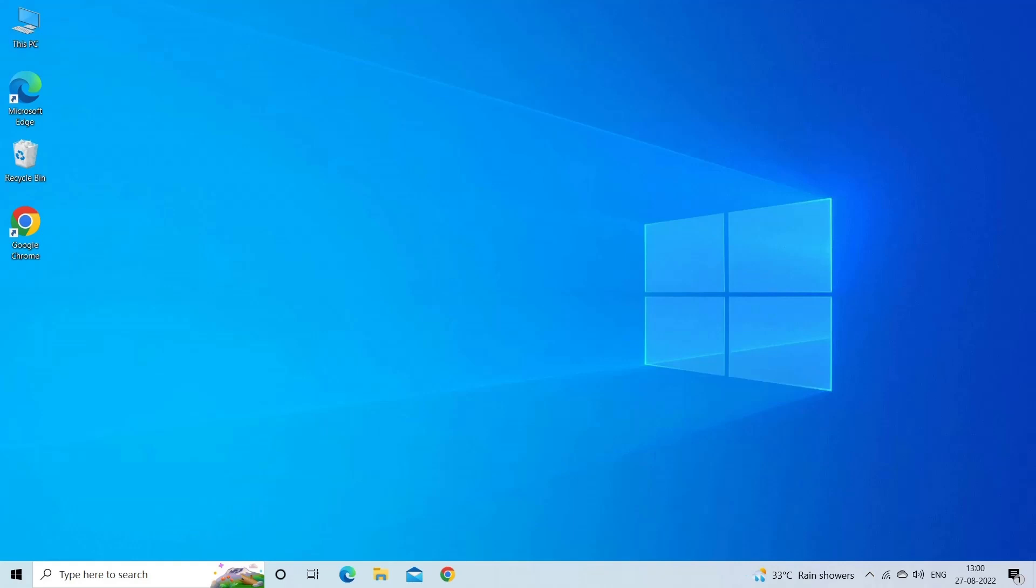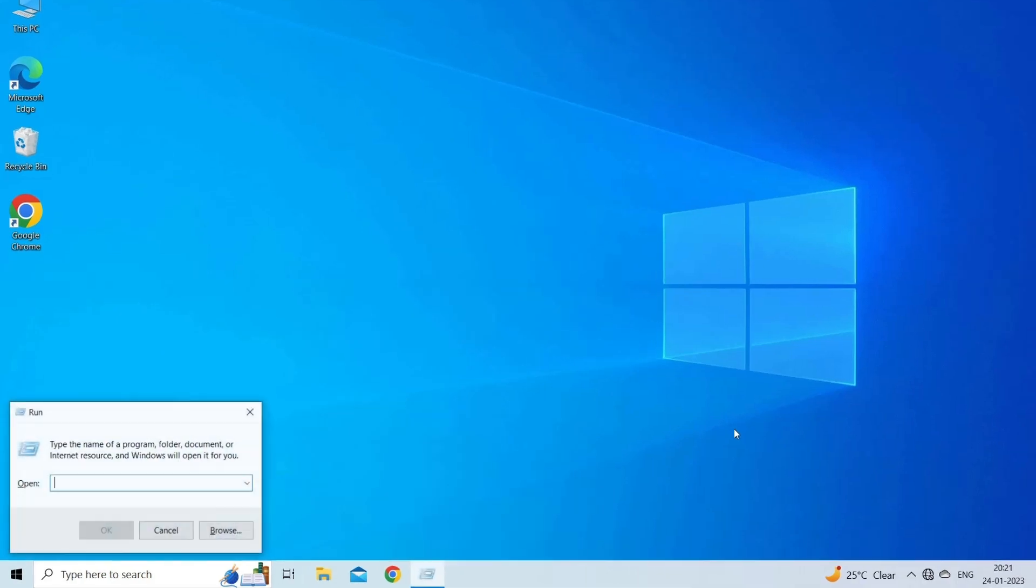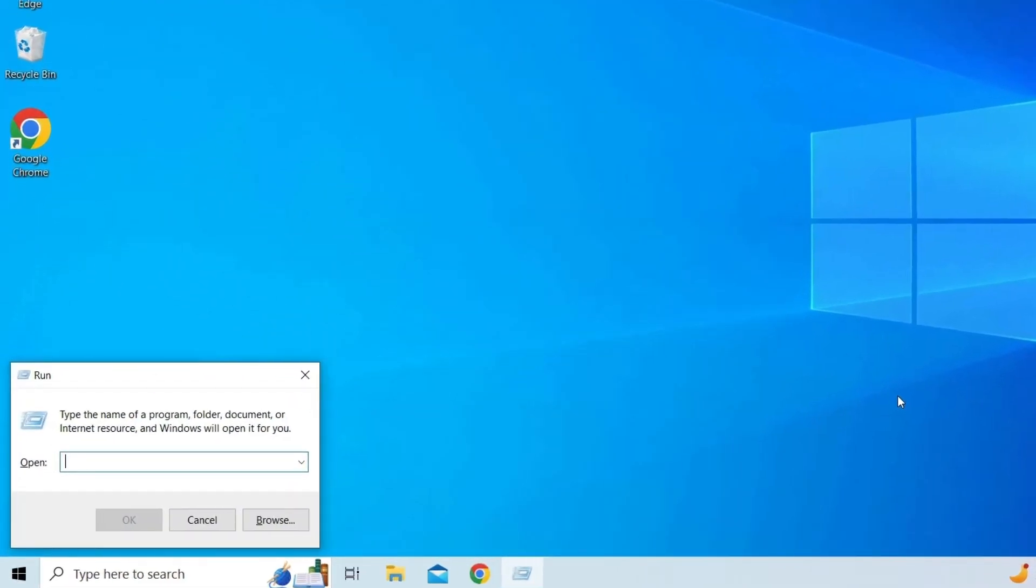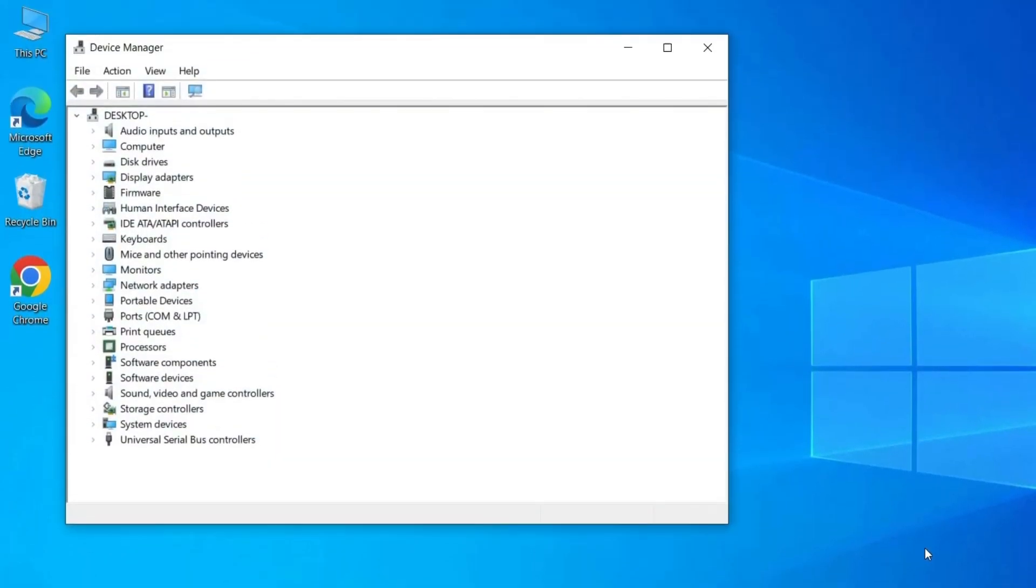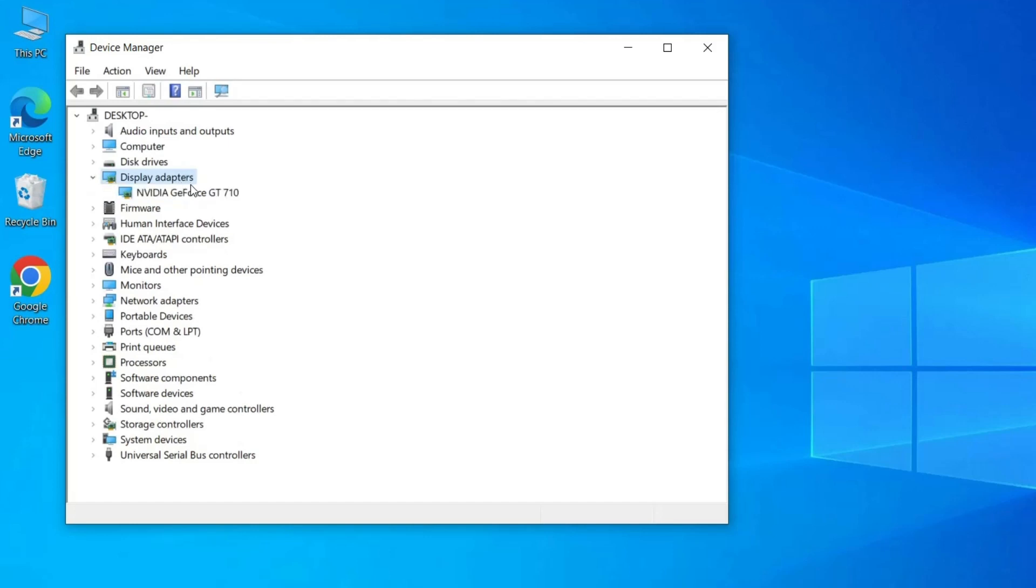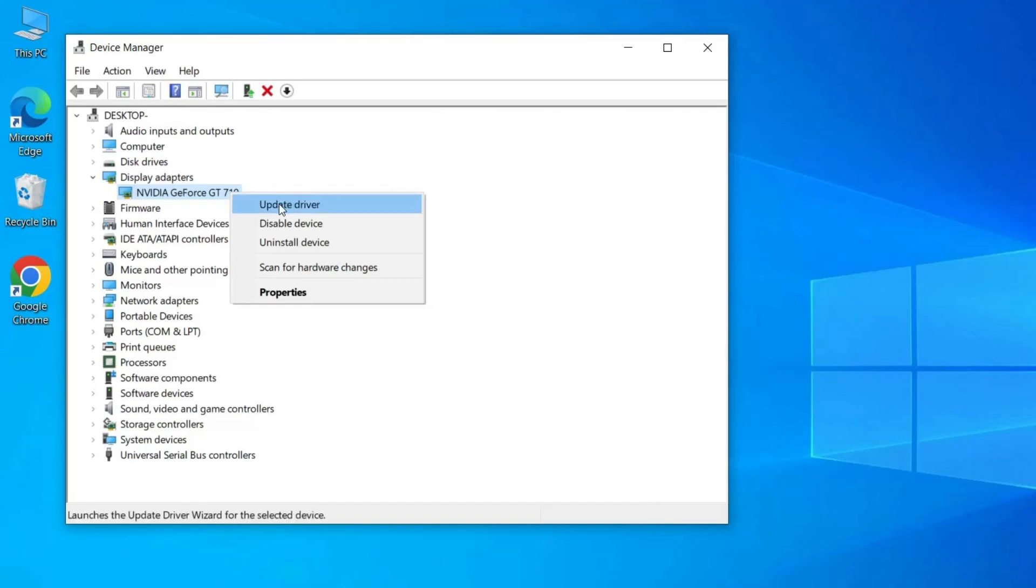Launch Run by pressing Win + R keys. On the Run box, type devmgmt.msc and hit enter. Next, select Display Adapters and right click on the driver and select Update Driver.